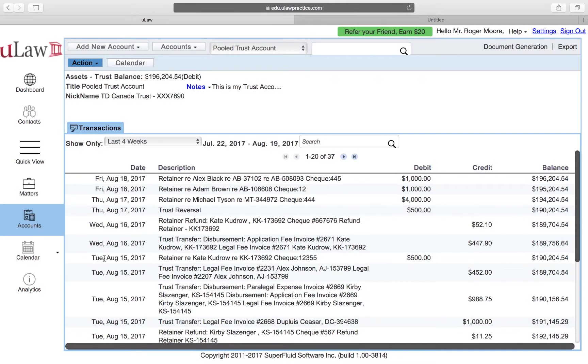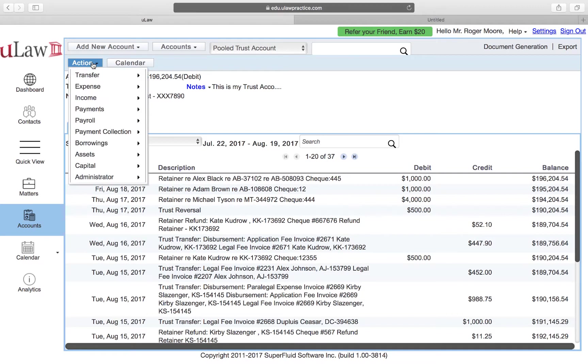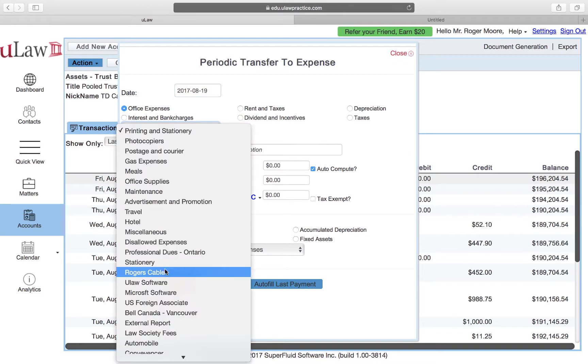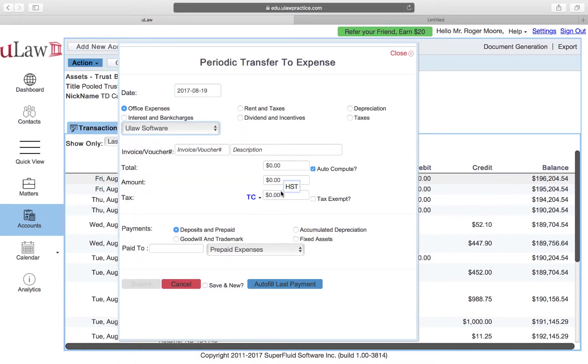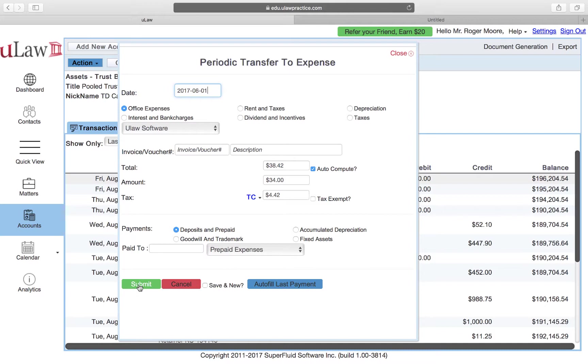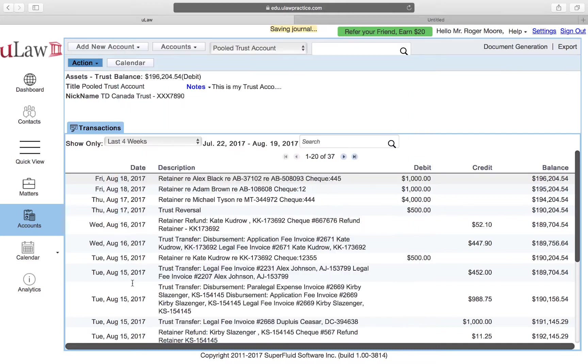Now what you can do in uLaw is now that you have marked that as a prepaid expense, you can transfer it to your expense on a monthly basis. I'll show you a couple. Let's say for the month of June itself, you can go back to Assets and do a periodic transfer. This is where you would mark it as uLaw and you would mark the monthly value which is $34, and you would mark it for June the first from the prepaid expense and you can hit the submit button.